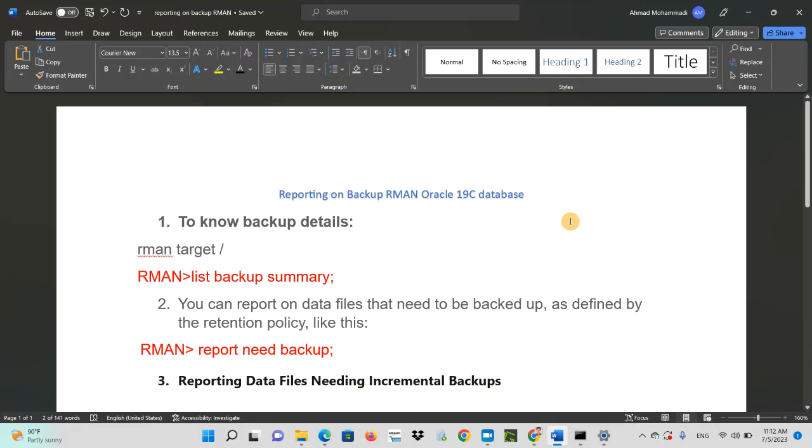Today on this tutorial, I'm going to show you how to perform reporting on backup in Oracle. Sometimes as a DBA, you might need to have a report of all backup activities you are doing. So let's get started.